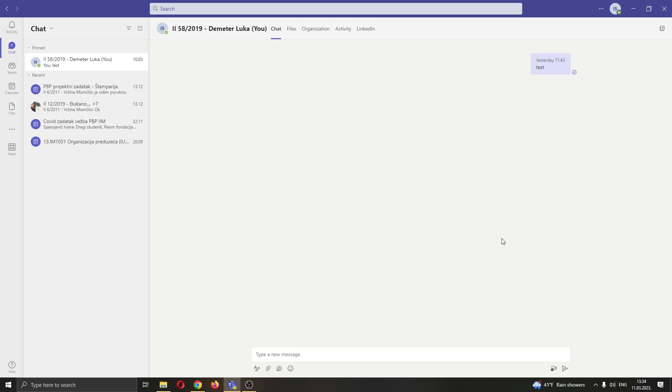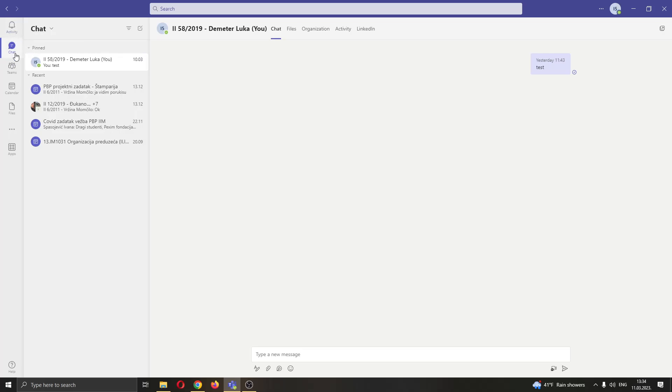The first thing you want to do is go ahead and open up the Microsoft Teams application. After opening up Microsoft Teams, you want to log in to your account and after logging in, you will be greeted by this main page right here where you can see at the left side of the screen all the options that you have for using Microsoft Teams, such as seeing your activity, seeing your chats, teams and so on.